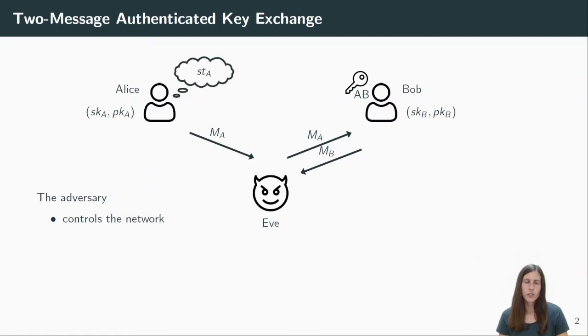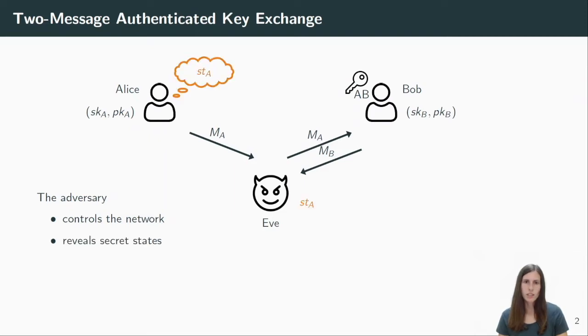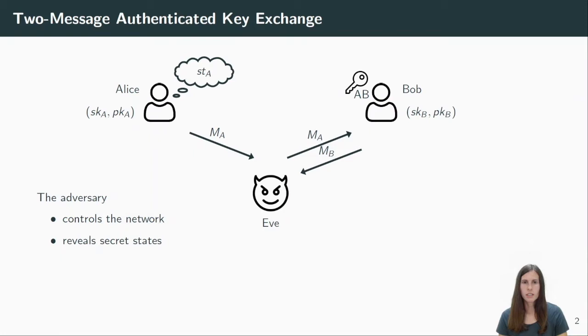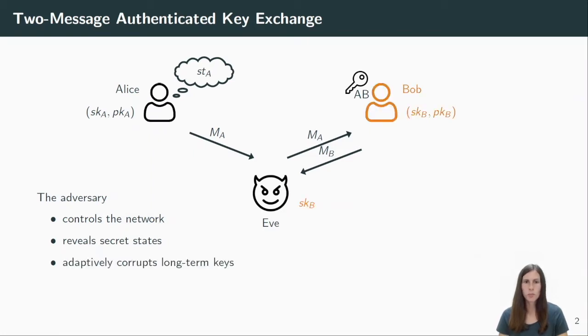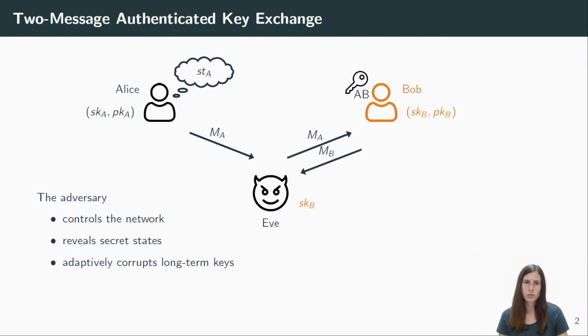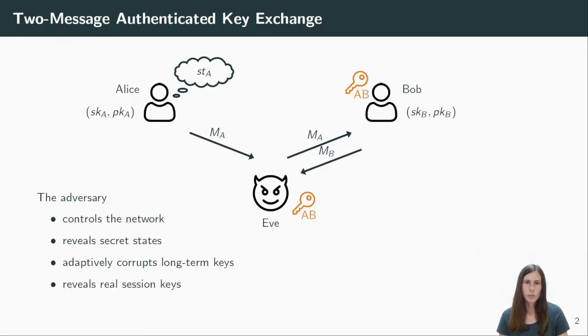We also want to give Eve access to some secret information. So as long as Alice had not received Bob's response yet, she can reveal Alice's secret state. But we do not only want to give her access to ephemeral secrets, but also to the long-term secrets. And in this example here, Eve corrupts Bob's long-term key, which means she can impersonate Bob and send messages on his behalf. She can also see how other users react on that. And finally, Eve can also reveal session keys of her choice. So she can decide to obtain the key that Bob computed and might try to use it to retrieve some other information about Bob.